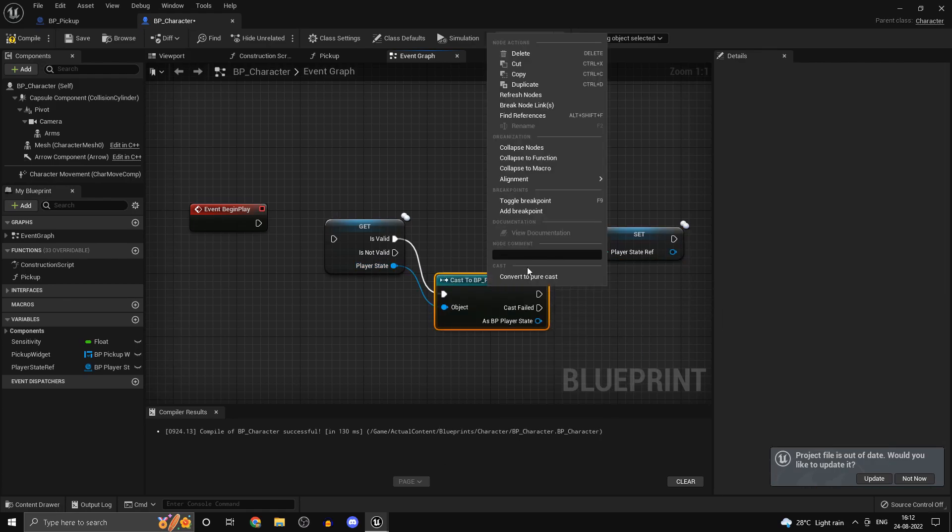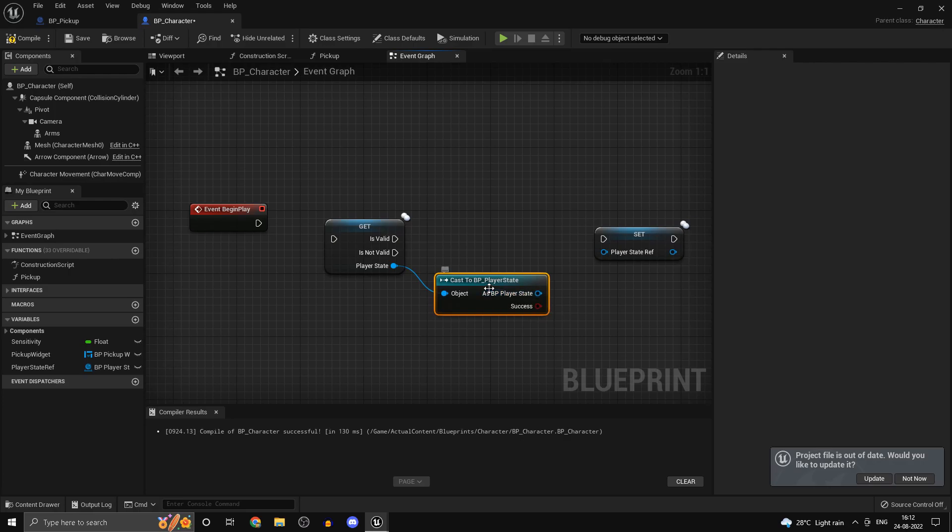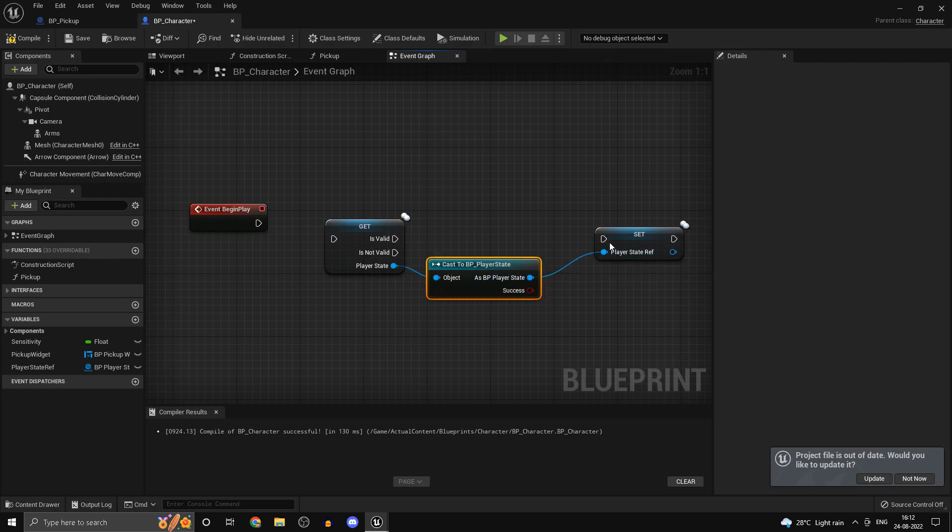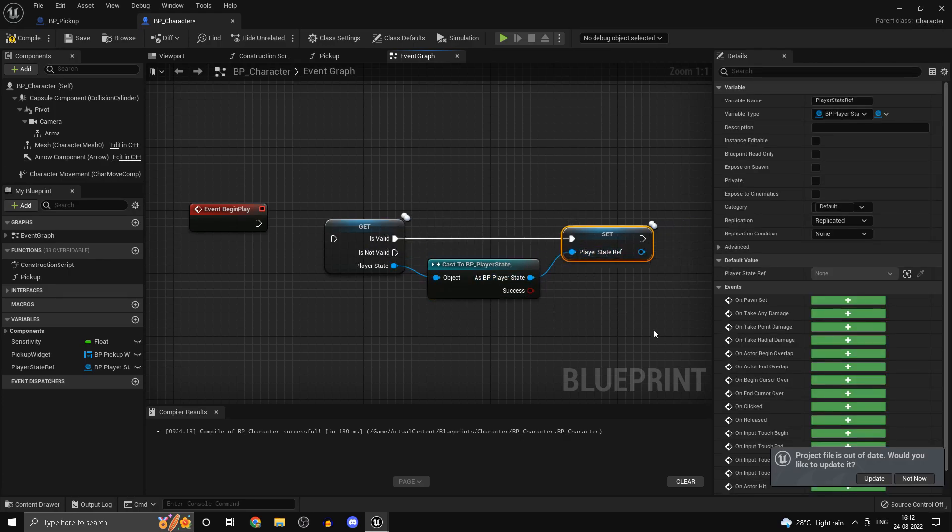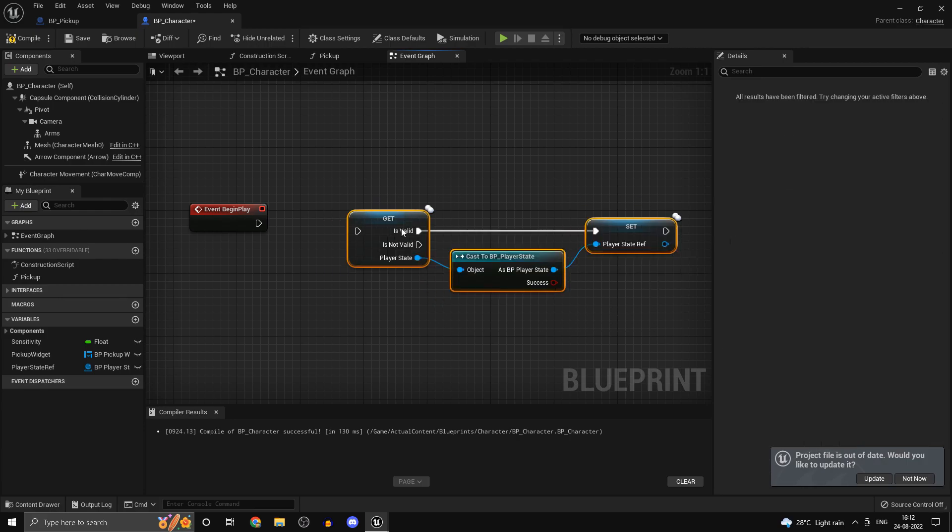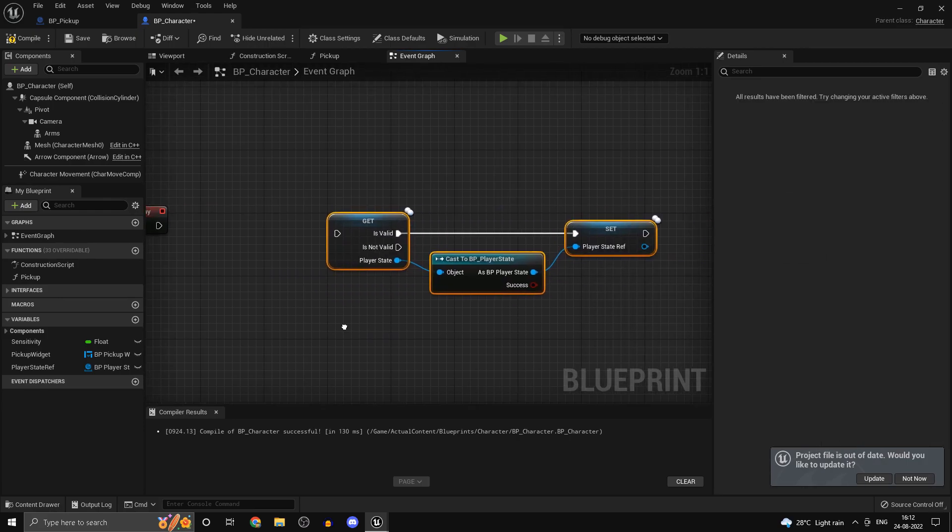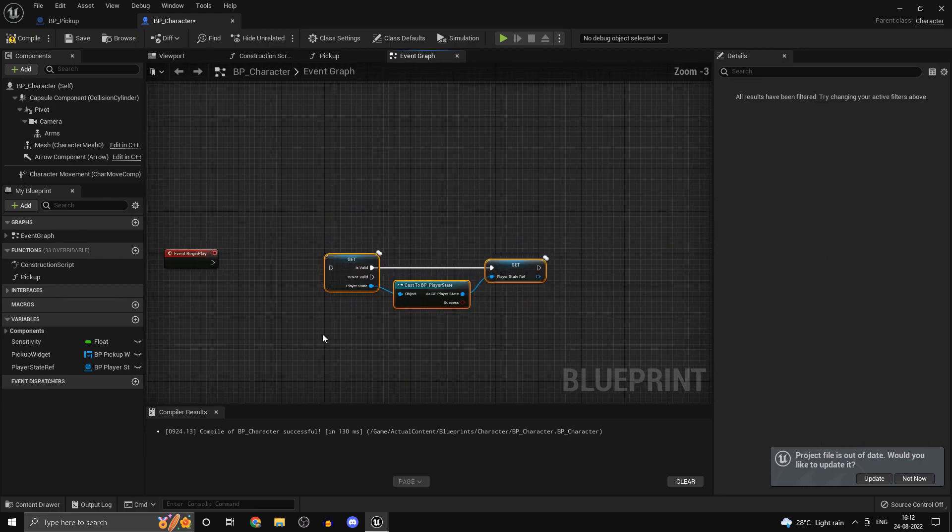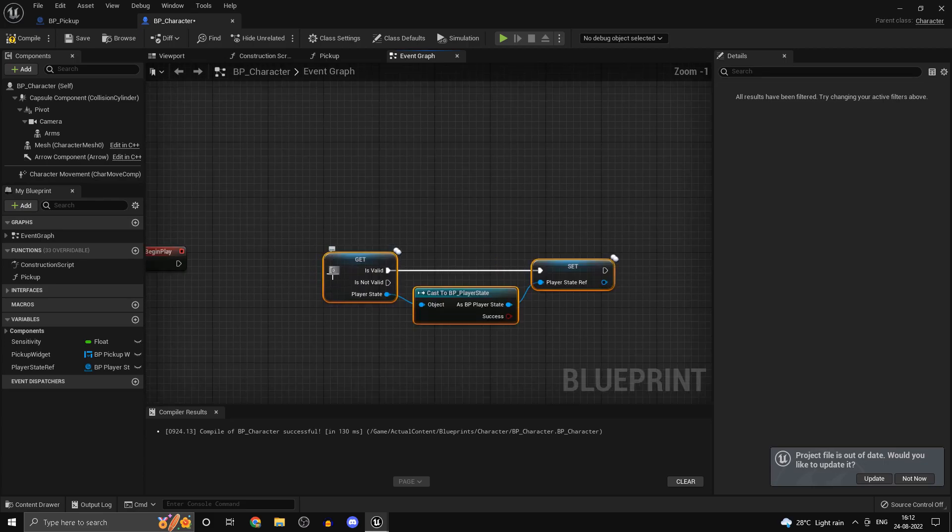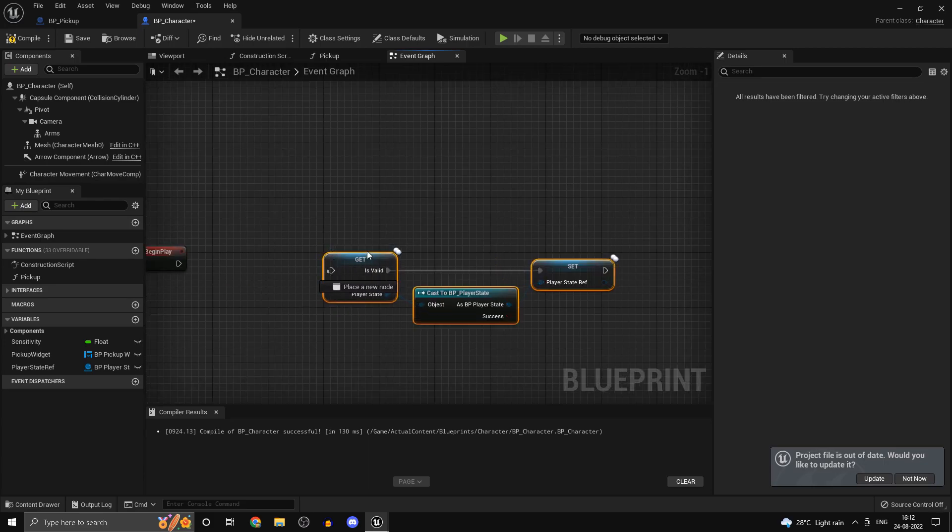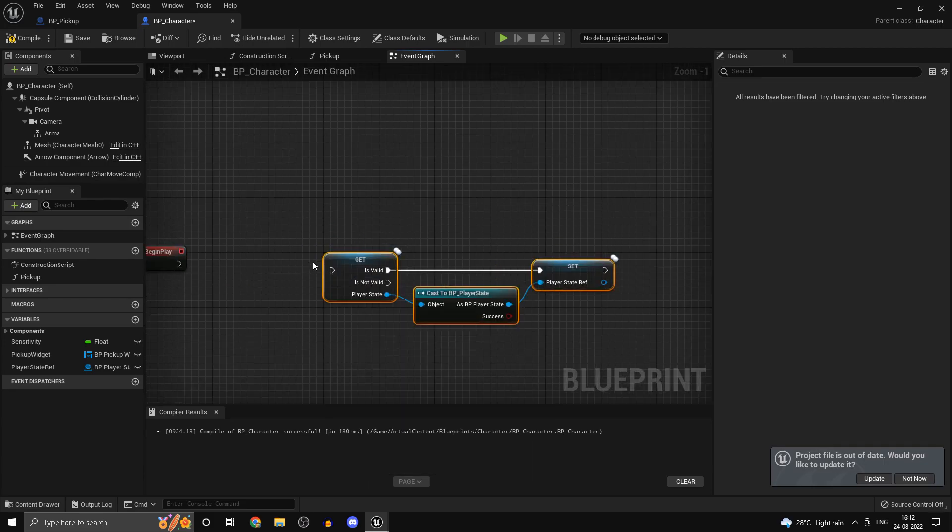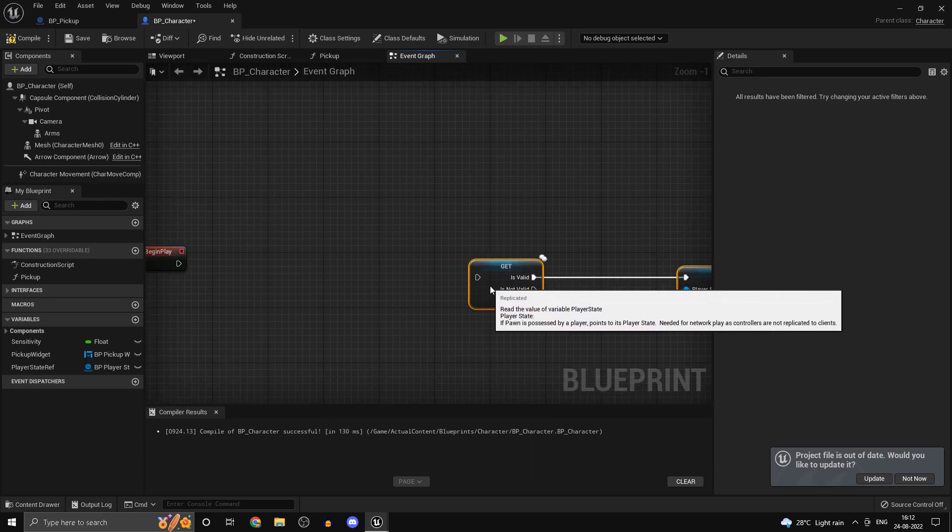Now there is a problem with this logic. At begin play the player state variable need not be valid. So this can happen when you have multiple clients. This will work on a single player game if you just plug it in, but for a multiplayer game it's not going to work.